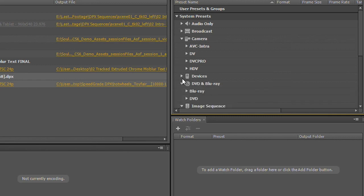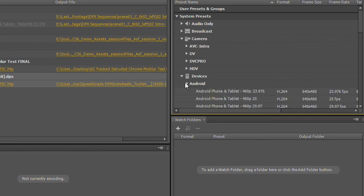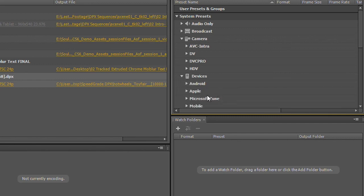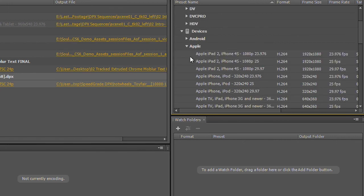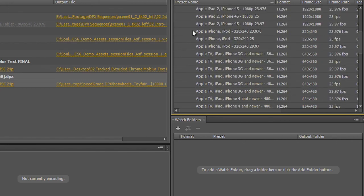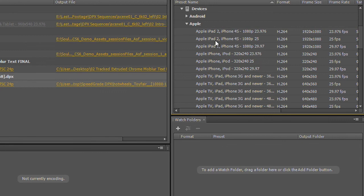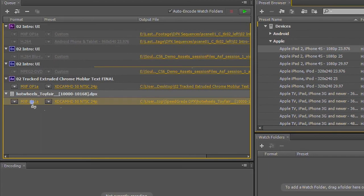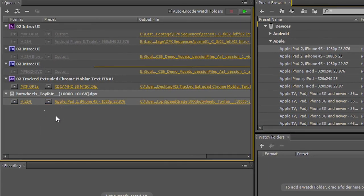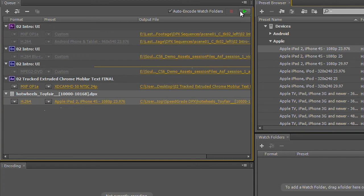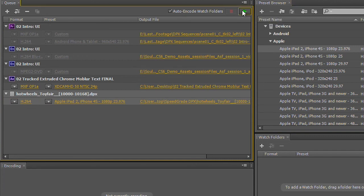In this case, maybe we're working instead of an Android device, this needs to go out to an Apple device, and we'll go ahead and pick an iPad format here, a full HD iPad format, and drag and drop that on there. And from here, if I click the start queue button, this is going to go ahead and start rendering these files.